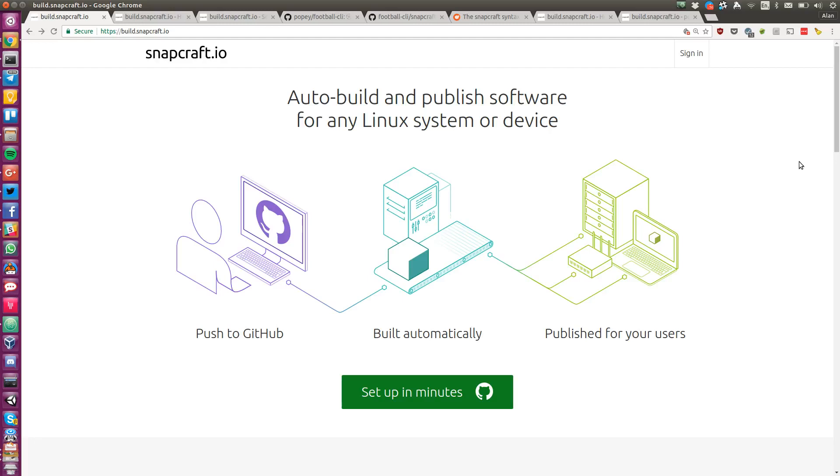Snapcraft has a new free service which makes it easy to publish software for Linux. Snapcraft takes software from your public repo on GitHub, builds it for all supported architectures, then publishes it in the store.